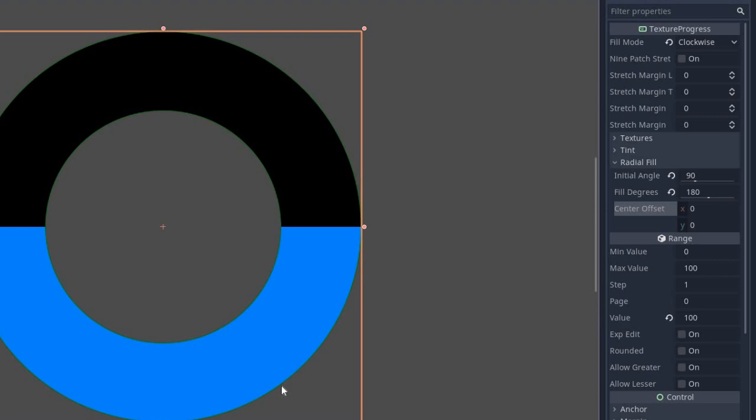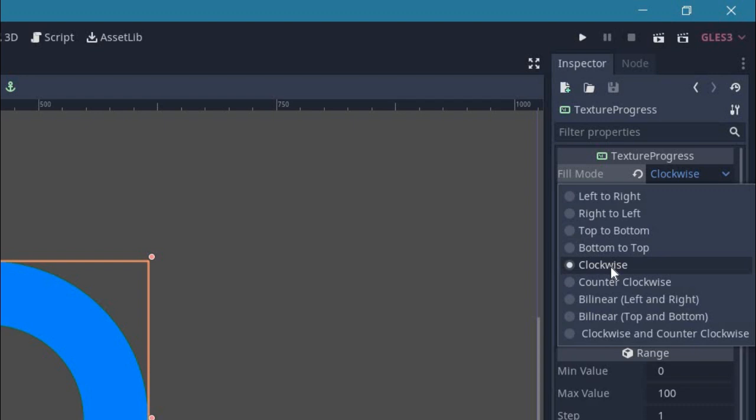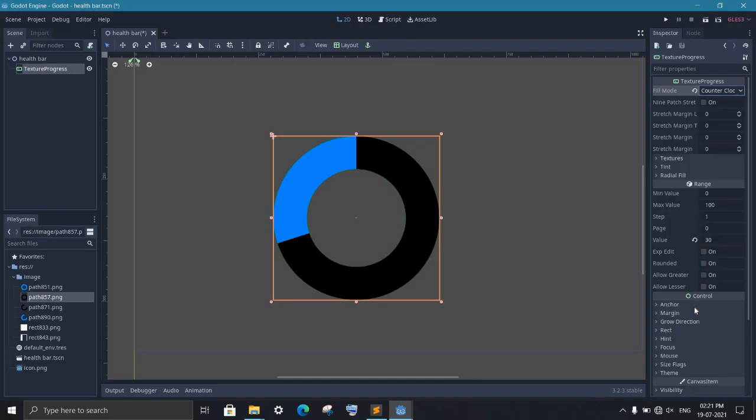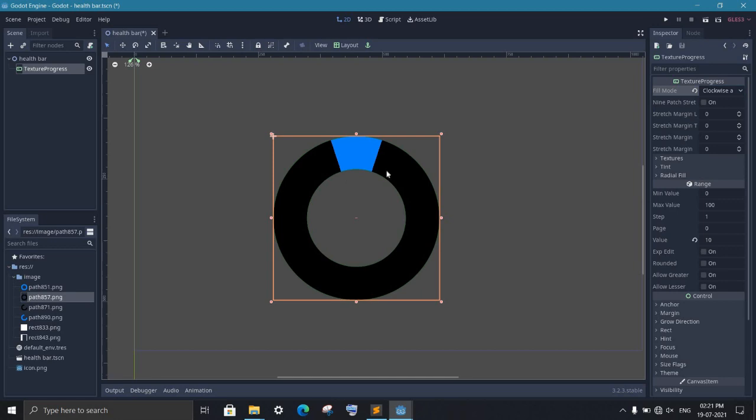Now similar to our vertical and horizontal bars, circular bar also has some filling variations. So first in the fill mode, you can set it to anti-clockwise instead of clockwise. Then it will fill the bar in the opposite direction. You can also select clockwise and counterclockwise both. This is similar to bilinear that we have used in horizontal and vertical bars. So now it's filling the bar from both sides. Well, this is all you need in creating your circular progress bar.